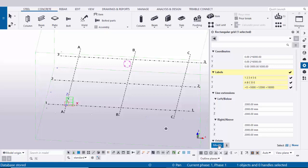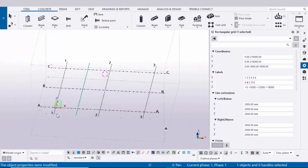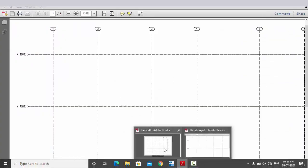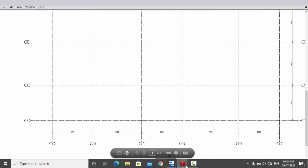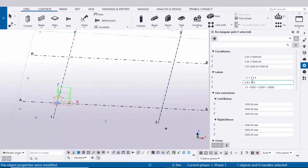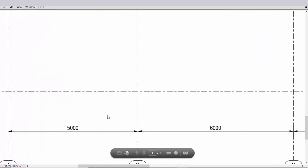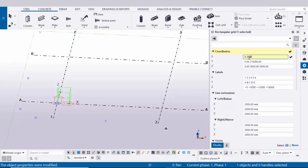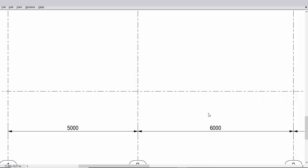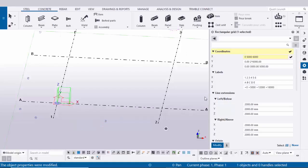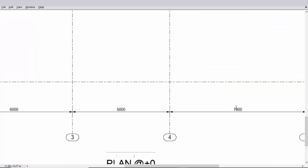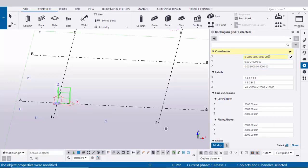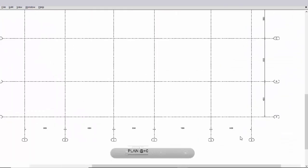Now click Modify. We need to enter the spacing values between grids. In the plan view, the first grid is at zero coordinate, so enter 0. The second grid has 5000 spacing, so enter 5000. Next value 6000, then 5000, then 7000, and then 5000.